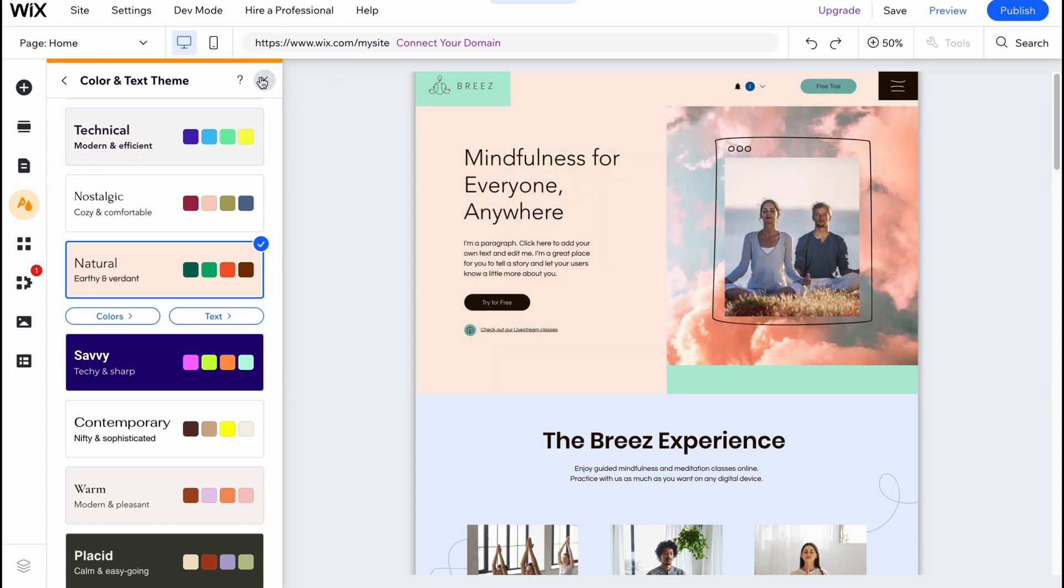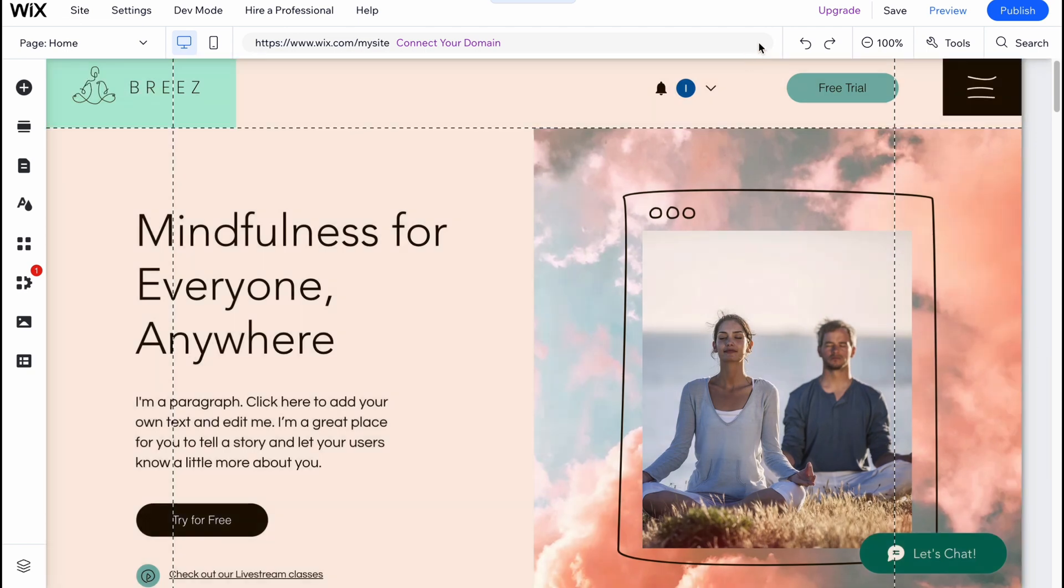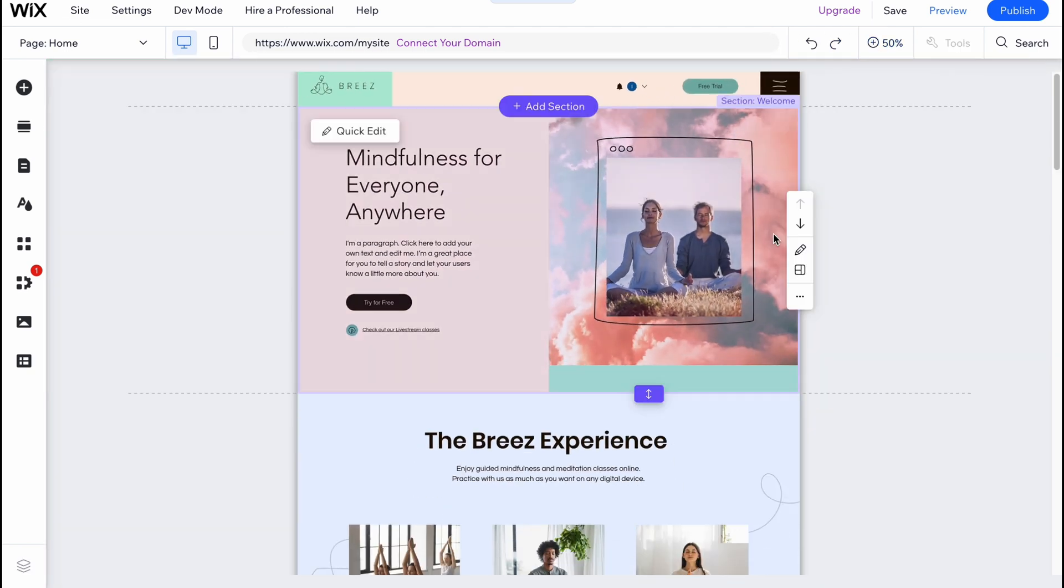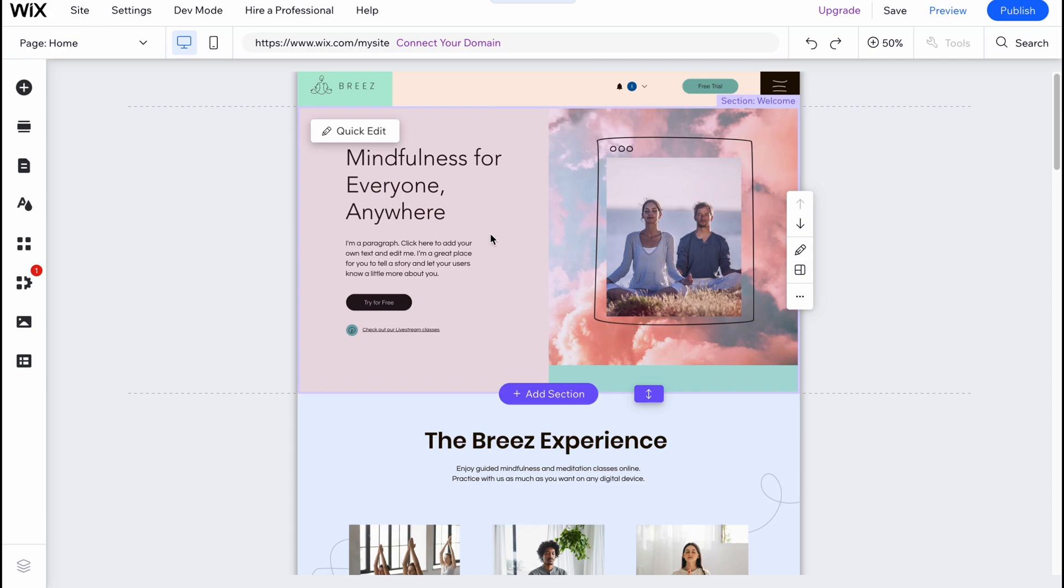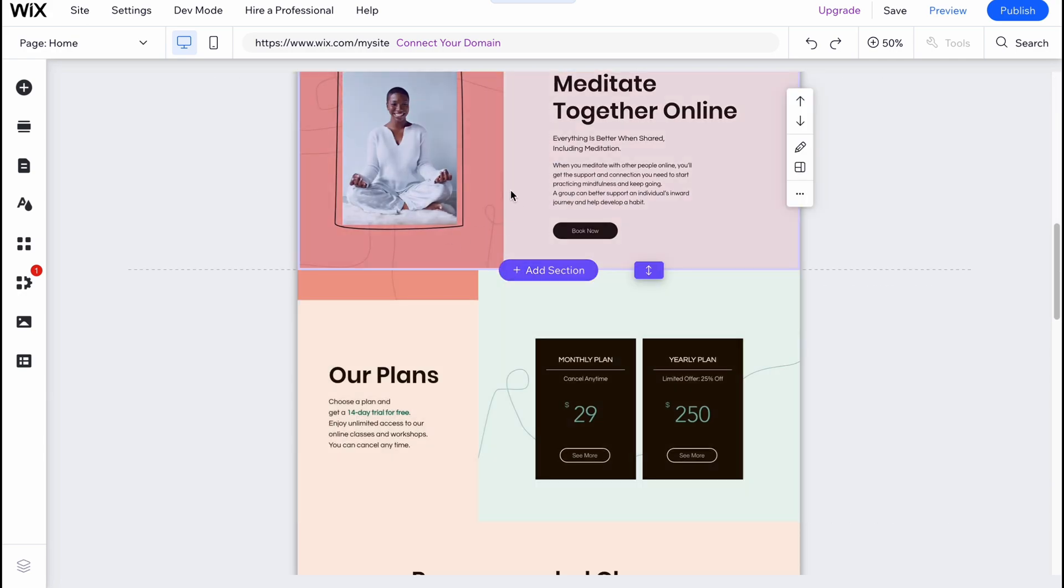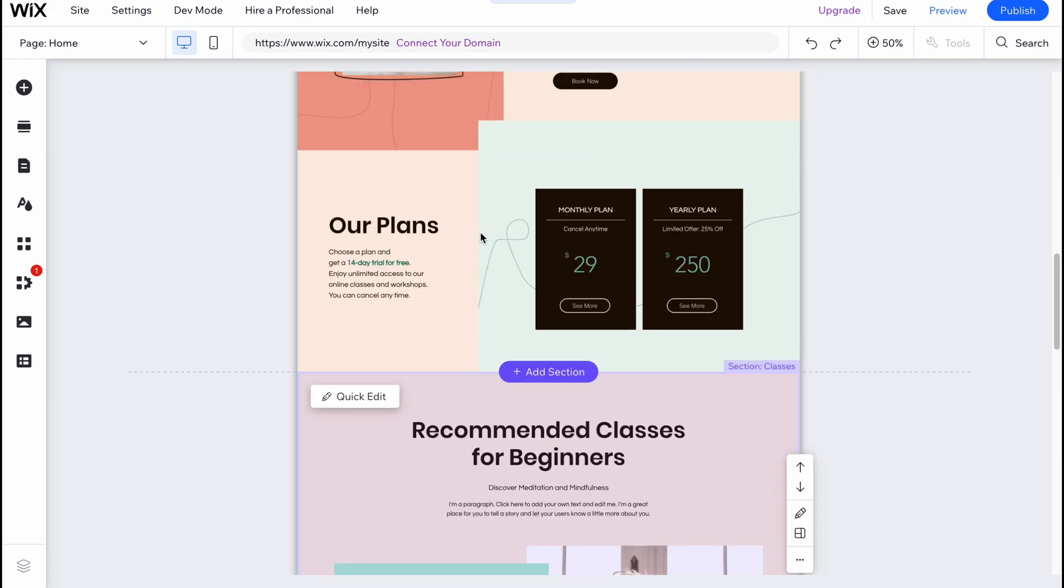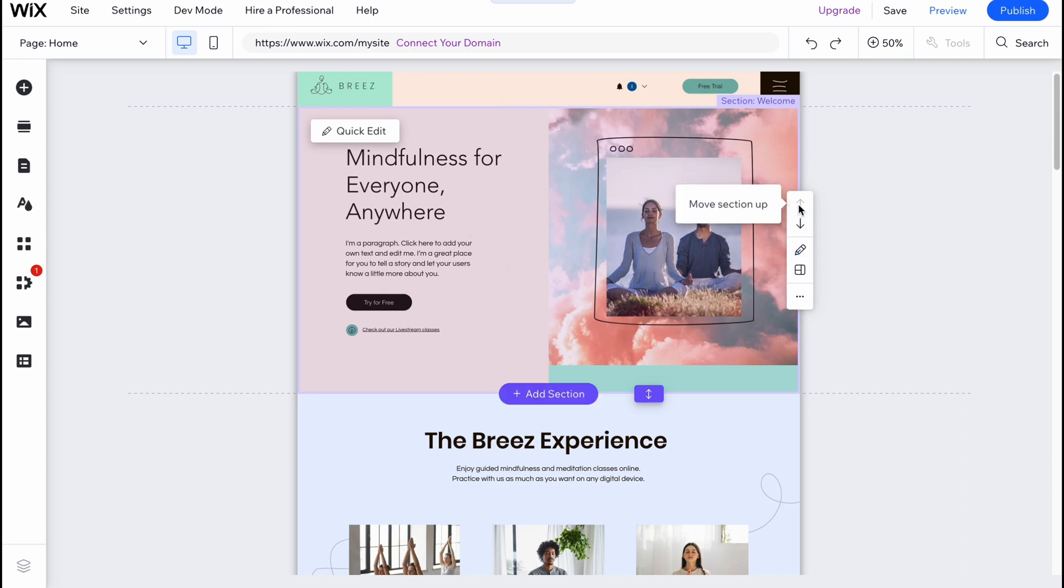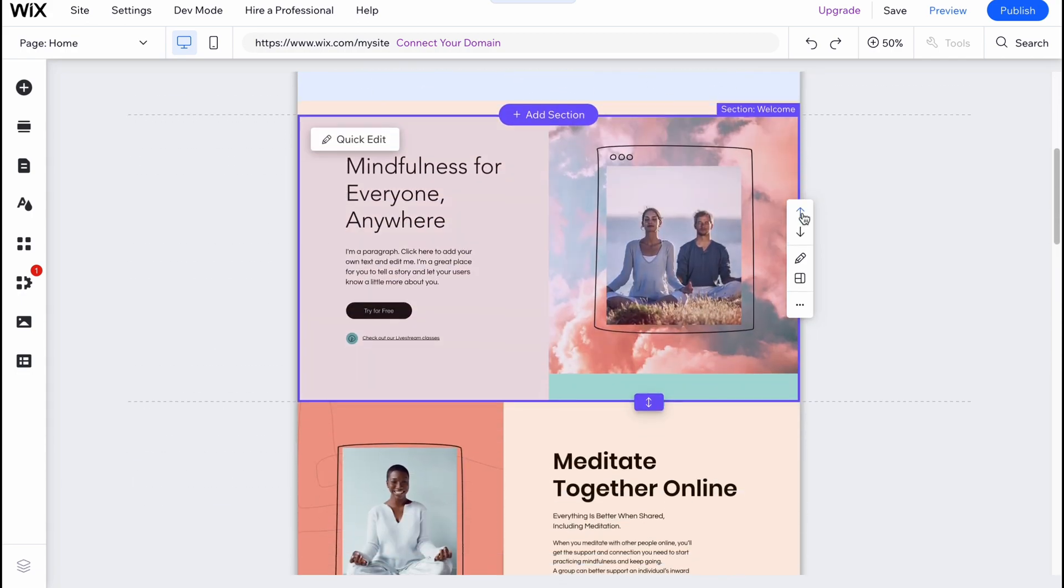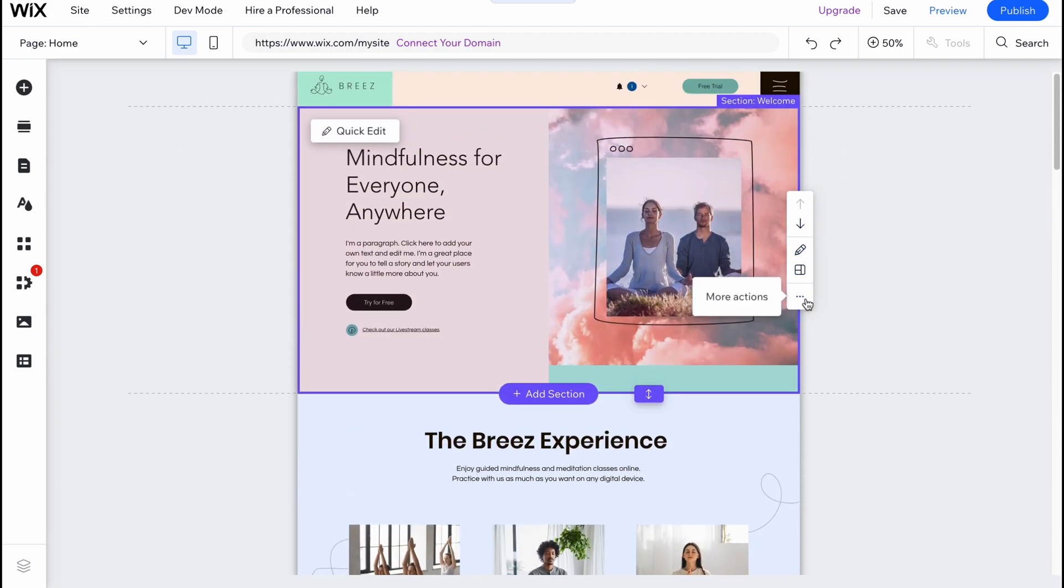What you need to understand is that every single website on Wix contains different sections. Our yoga class template website also contains - we have a header, this section here, this section here, this section here. In order to interact, all we need to do is hover on them and we have actions. We can move it up, we can move it down, we can change the layout or do some other stuff.